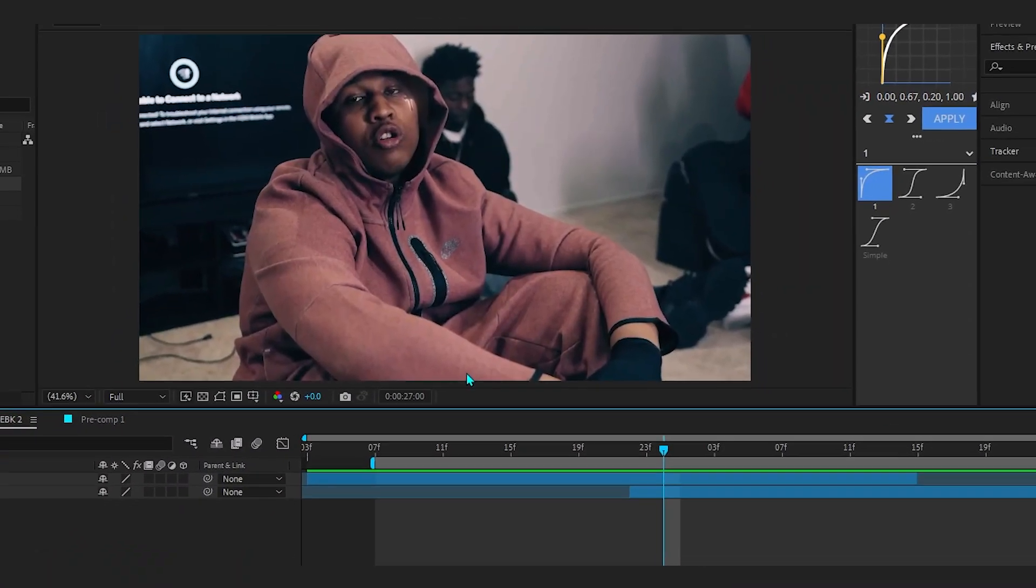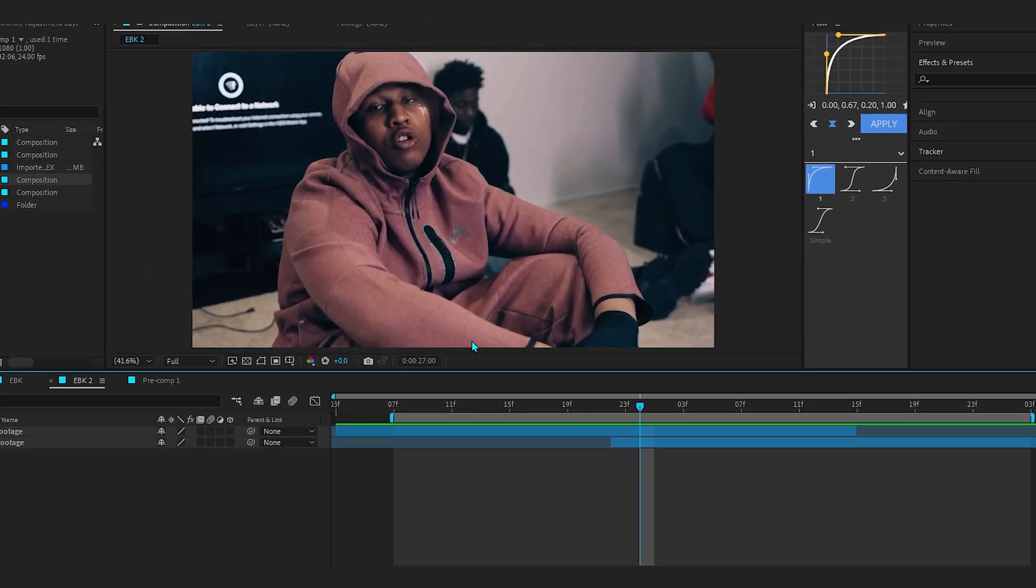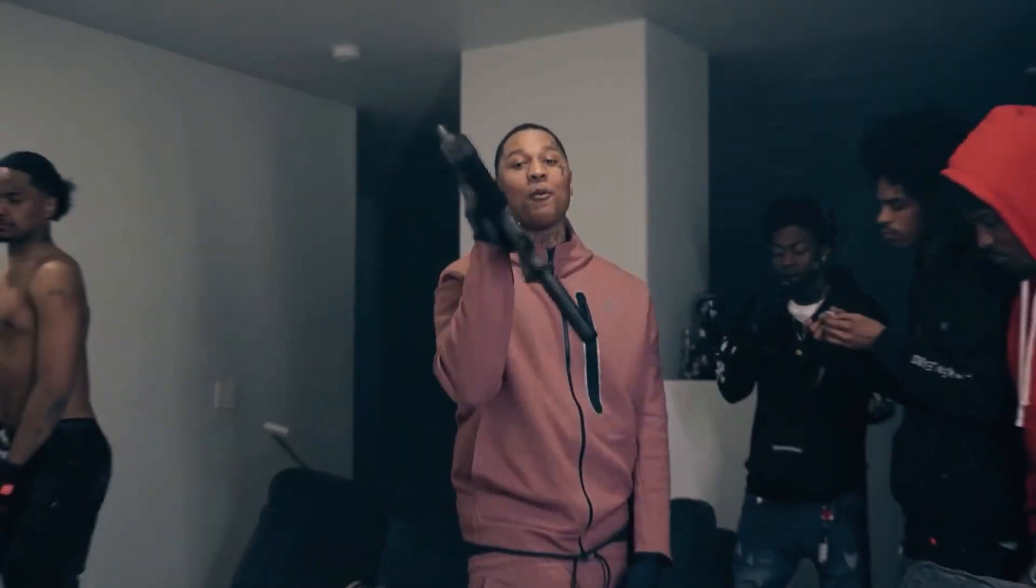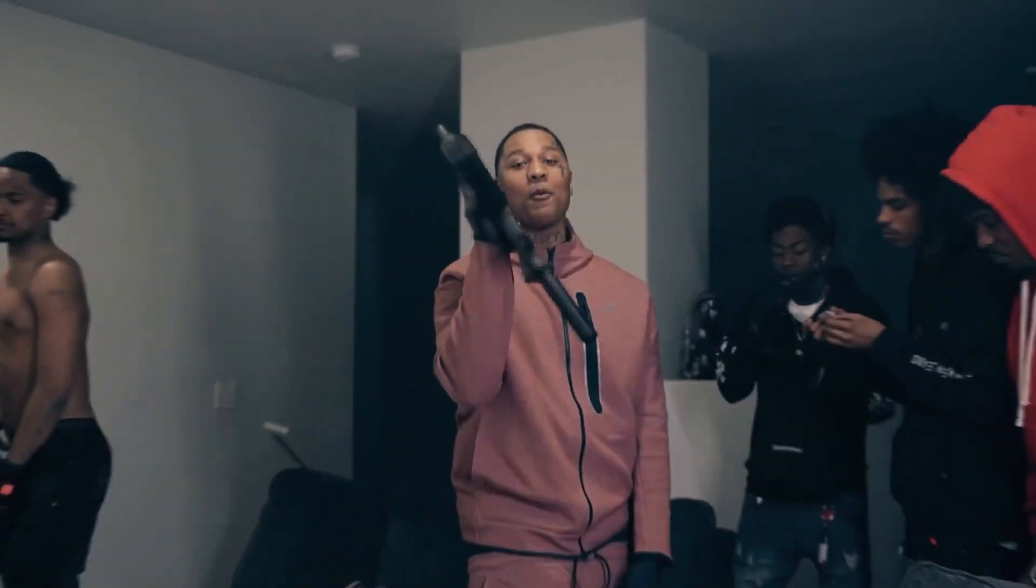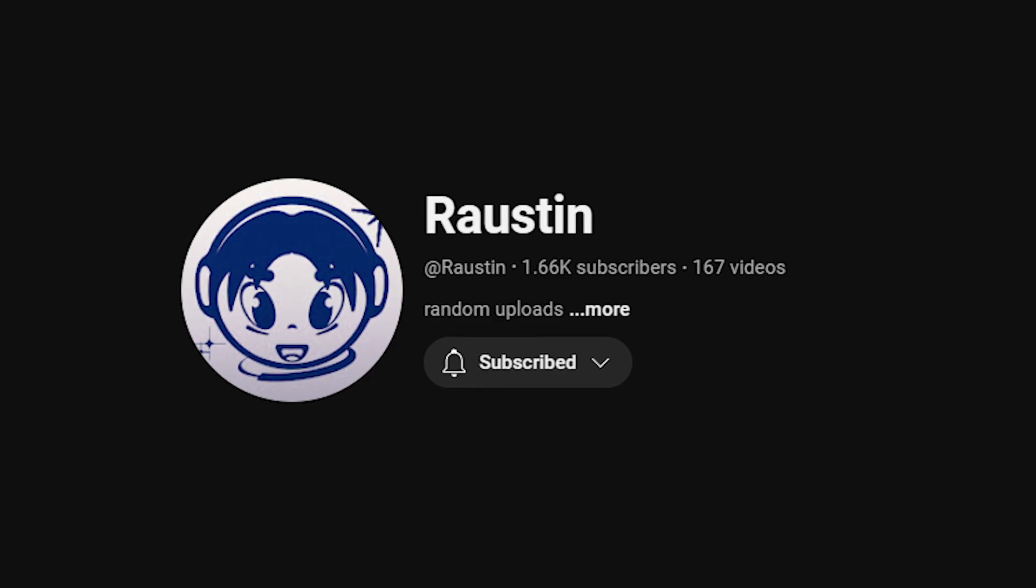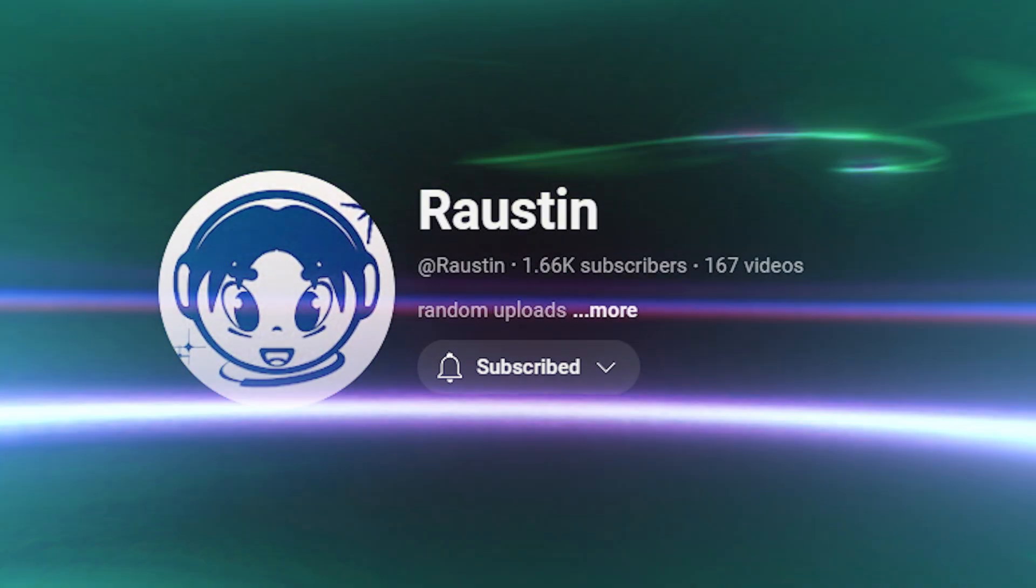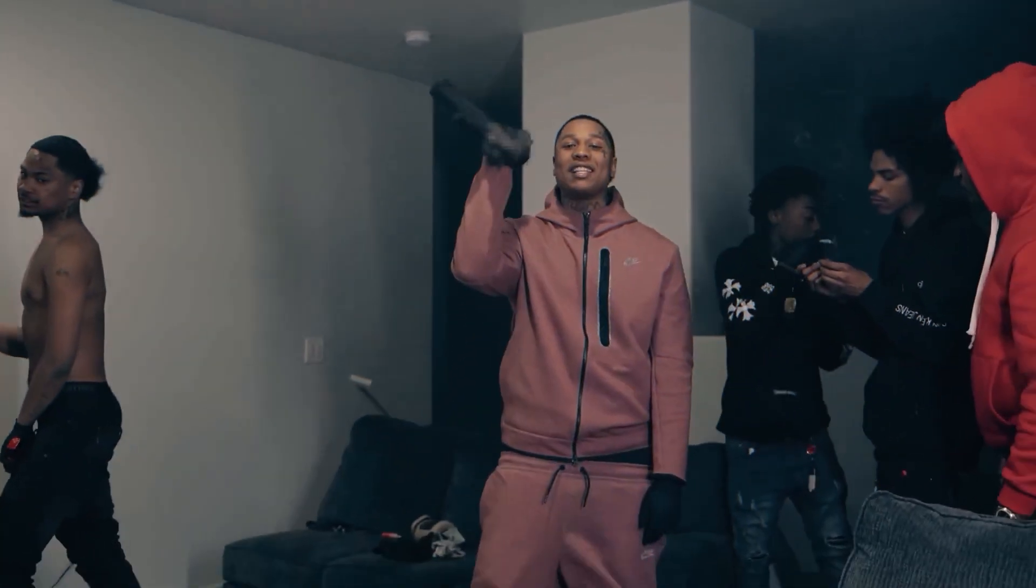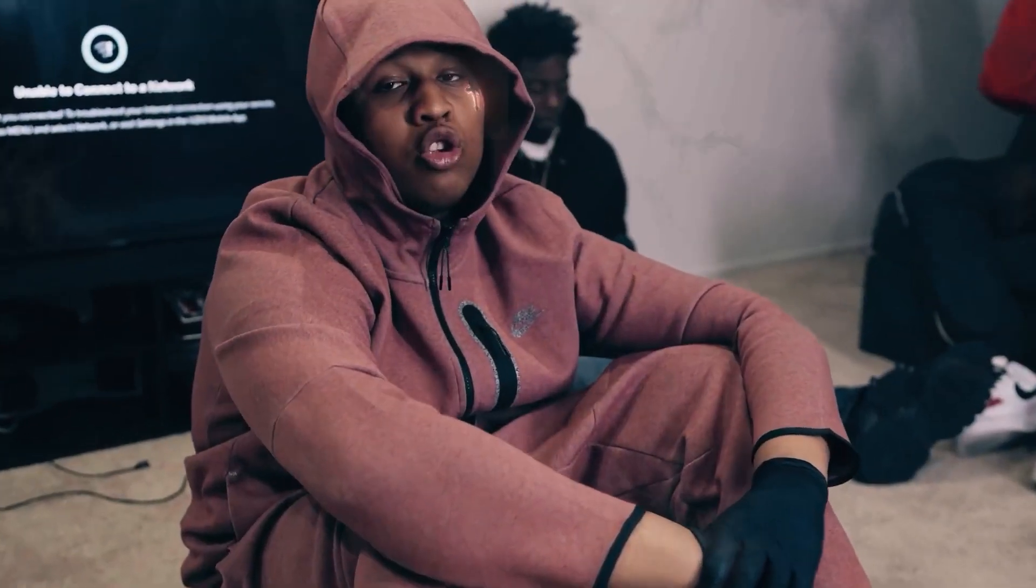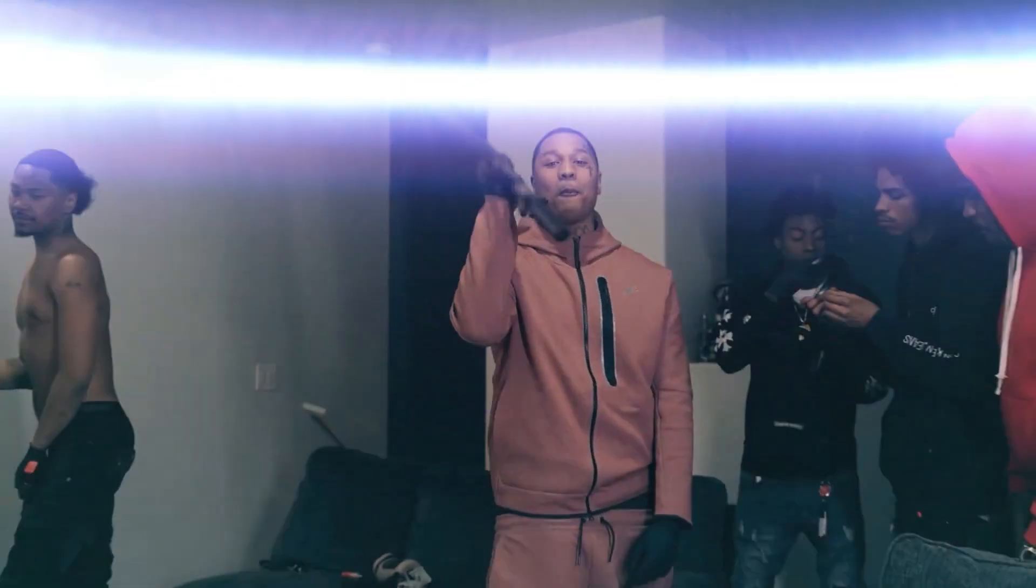Yo, we are back in After Effects. In today's video I'll be showing you how to get this fractal reveal transition effect. This is actually inspired by Rustin—he's the guy who first made a tutorial on it. I'm just trying to recreate the effect, so I'll link his channel down below if you want to check him out. Let's just get into After Effects and show you how to do this.